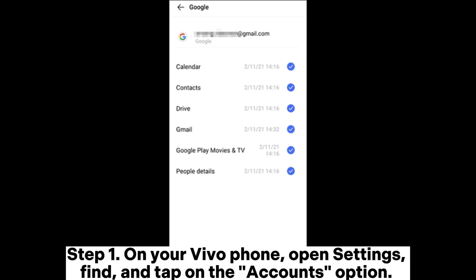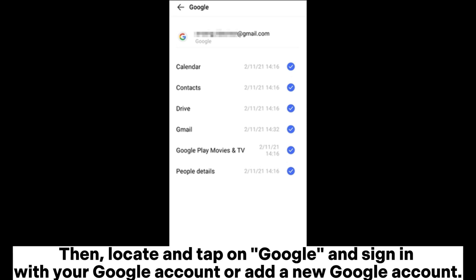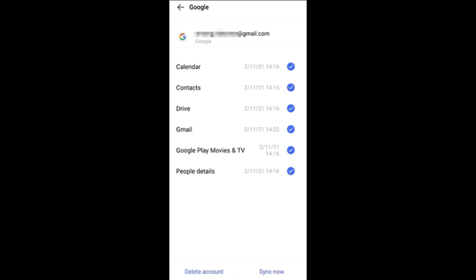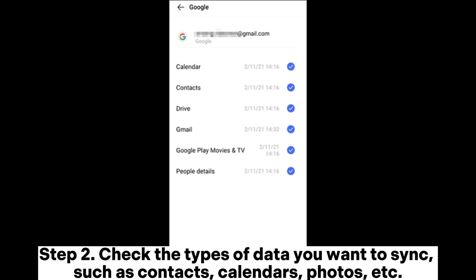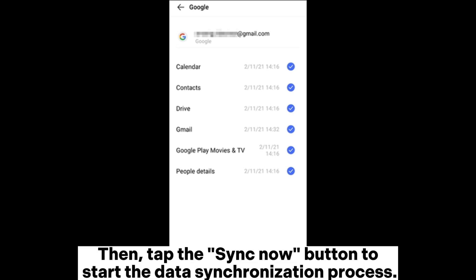Way four: how to transfer data from Vivo to OnePlus via Google Account. Step one: on your Vivo phone, open Settings, find and tap on the Accounts option, then locate and tap on Google. Sign in with your Google account, or add a new Google account. Step two: check the types of data you want to sync, such as contacts, calendars, photos, etc.